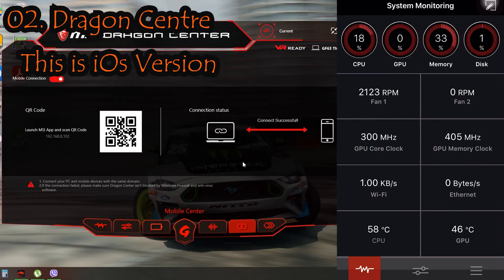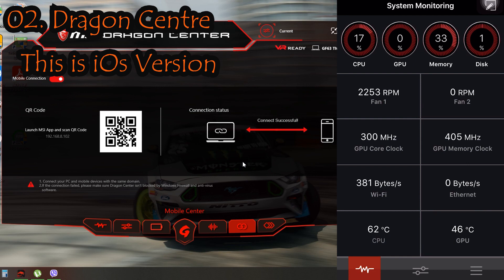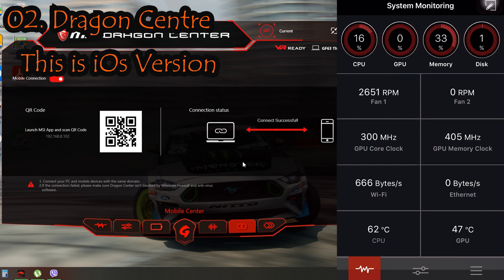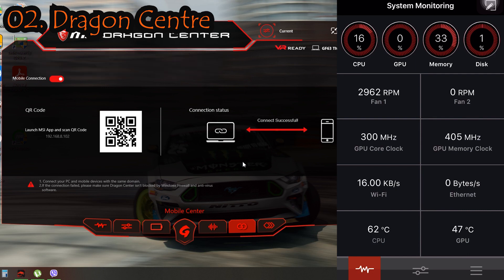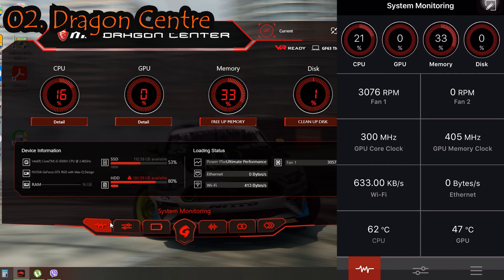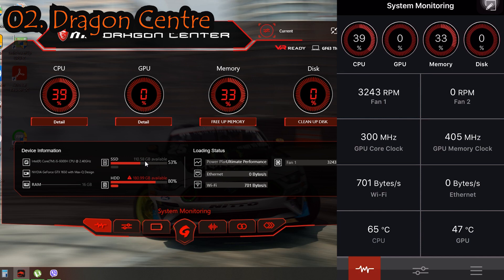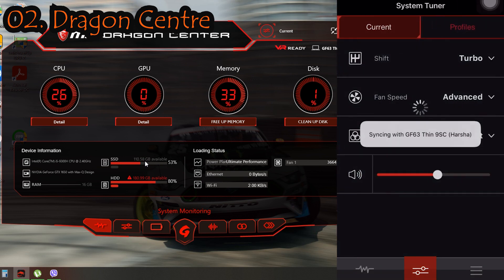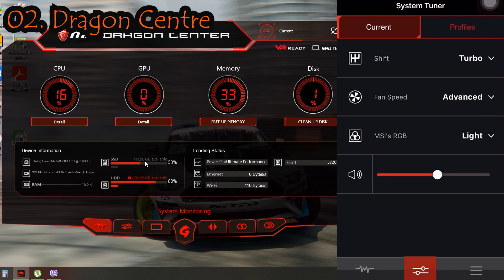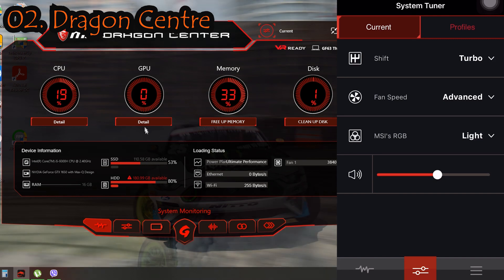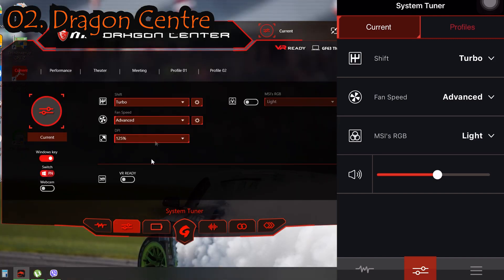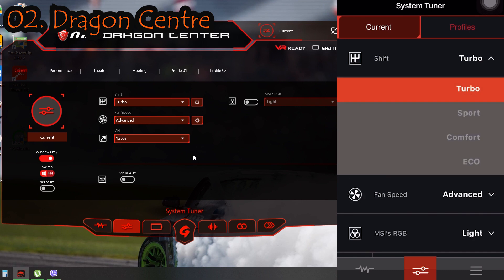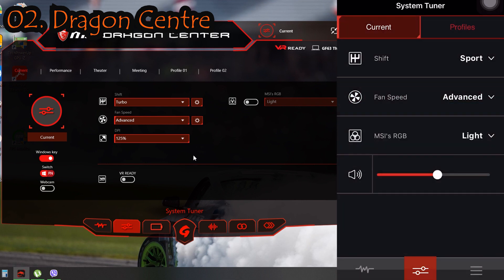Basically, in the first page we have the System Monitoring tab, which shows the details of our laptop such as fan speed, GPU, CPU core clocks, and temperatures of the processors. Next we have the System Tuner, which we can actually change from our mobile phone into whatever mode we want. As you can see here, I changed the shift from my mobile phone and my laptop also changed it to Sport mode.